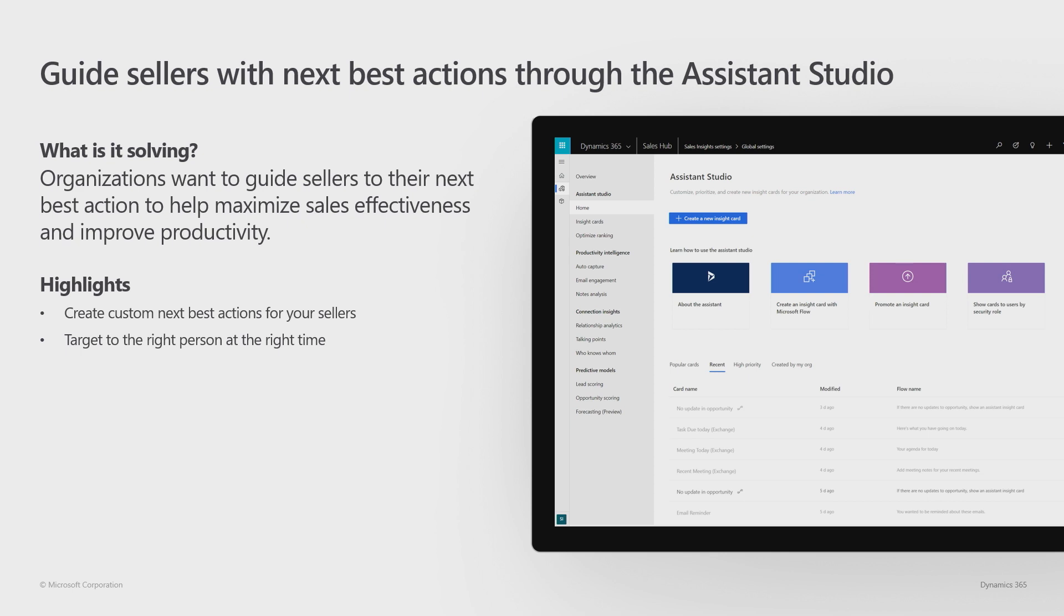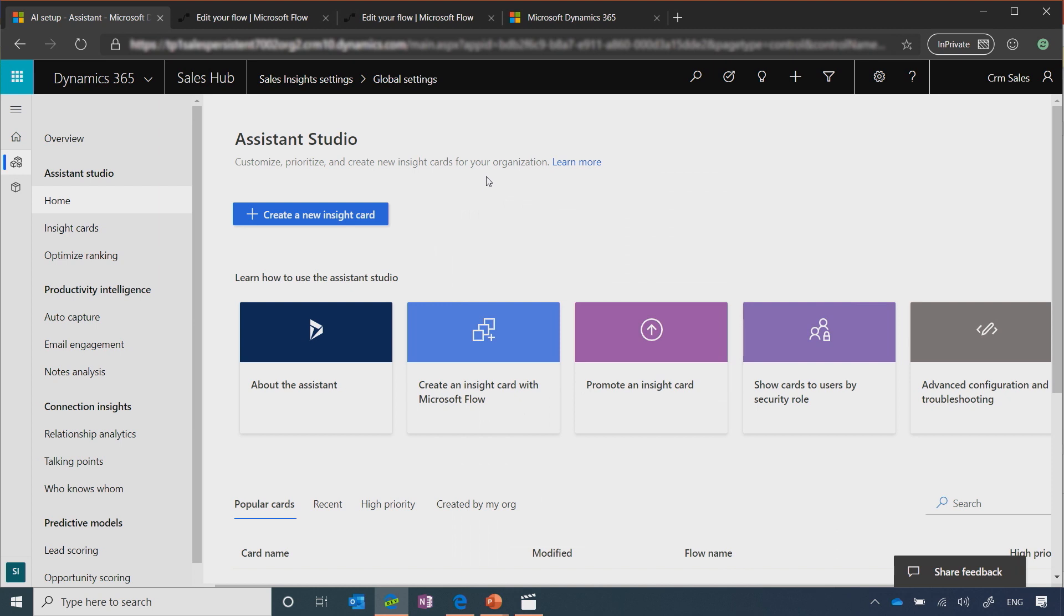You can target these insights to specific sellers and make it based on whatever you want. So let me show you how you can configure your next best action using the Assistant Studio.